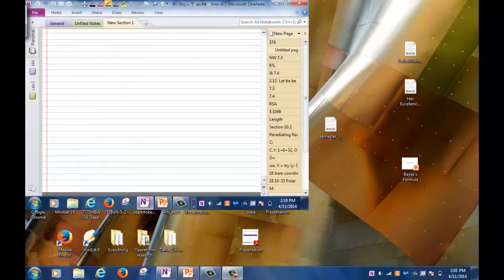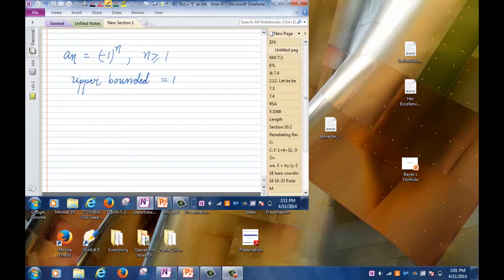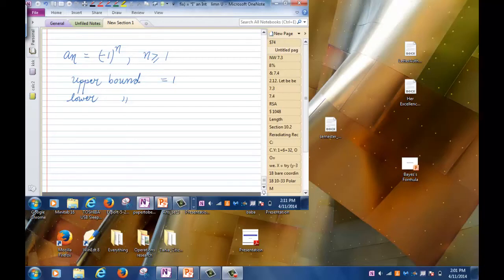For example, suppose I have the sequence a_n = (-1)^n for n ≥ 1. Can someone give me an upper bound? The upper bound is 1, because every single term is less than or equal to 1. The lower bound would be -1, because every single term is larger than -1.